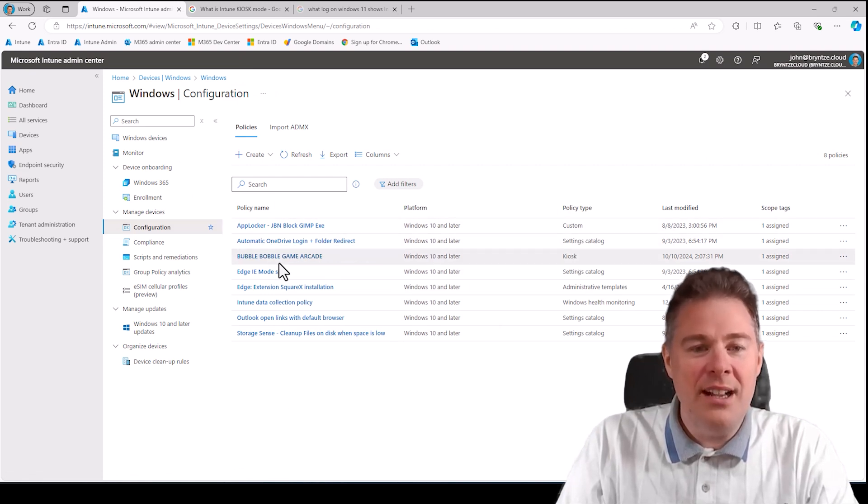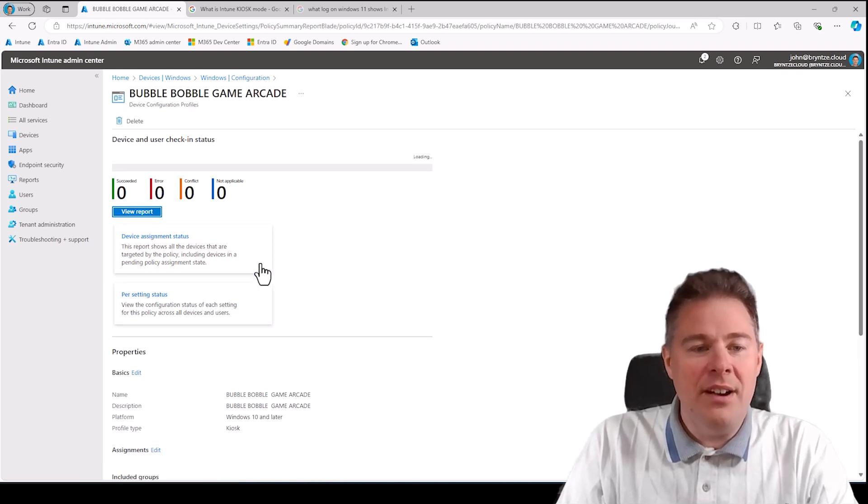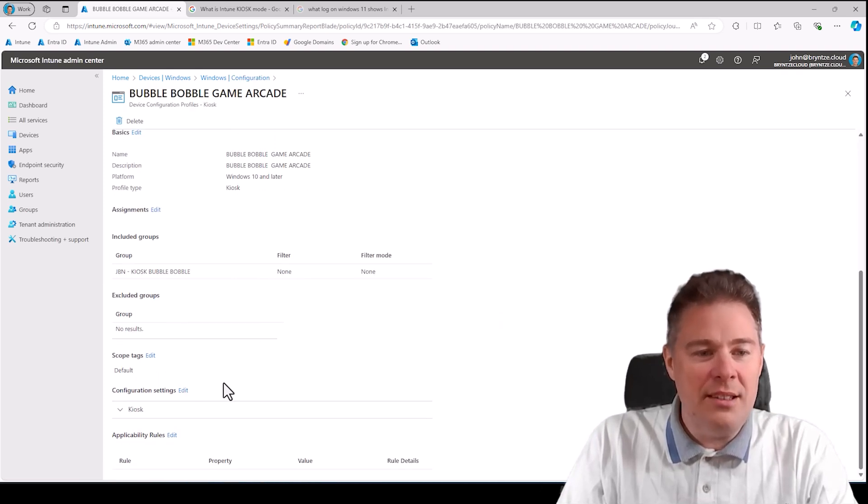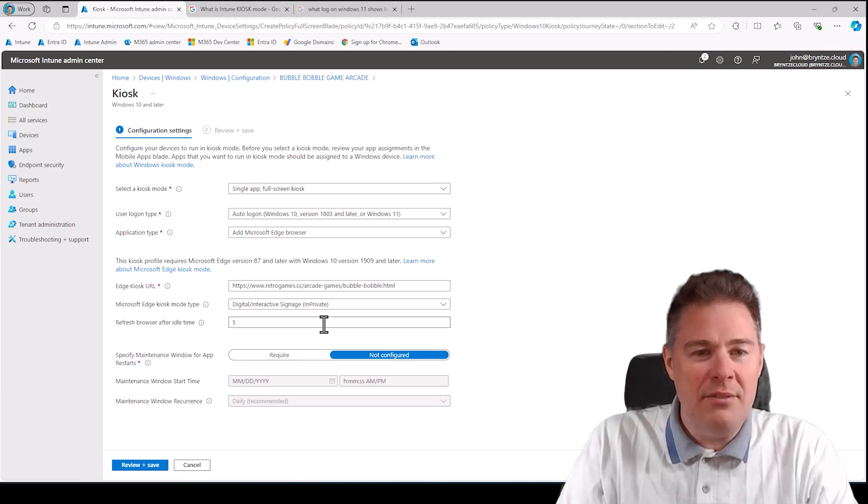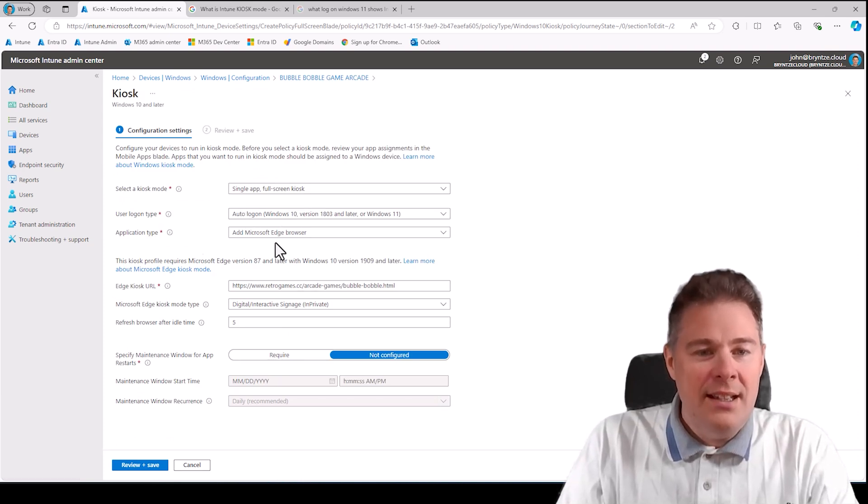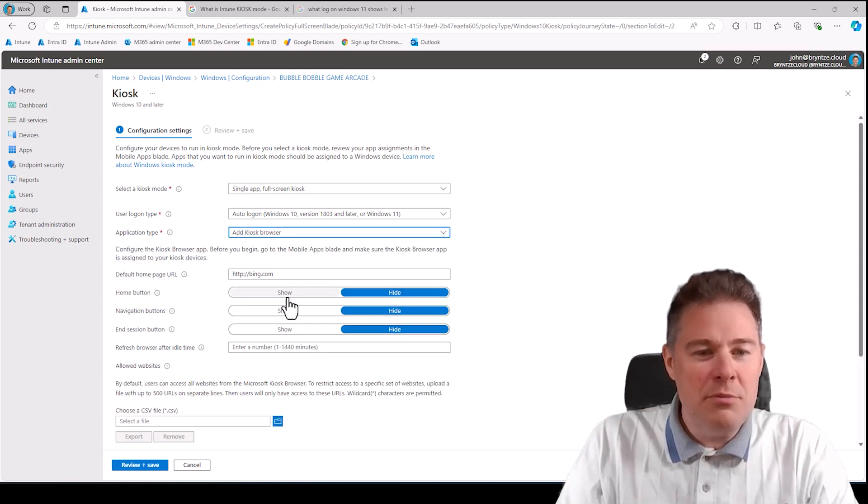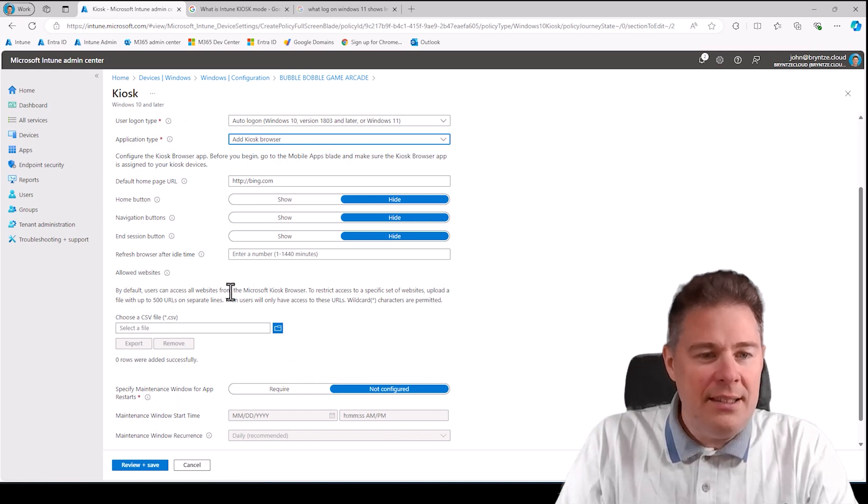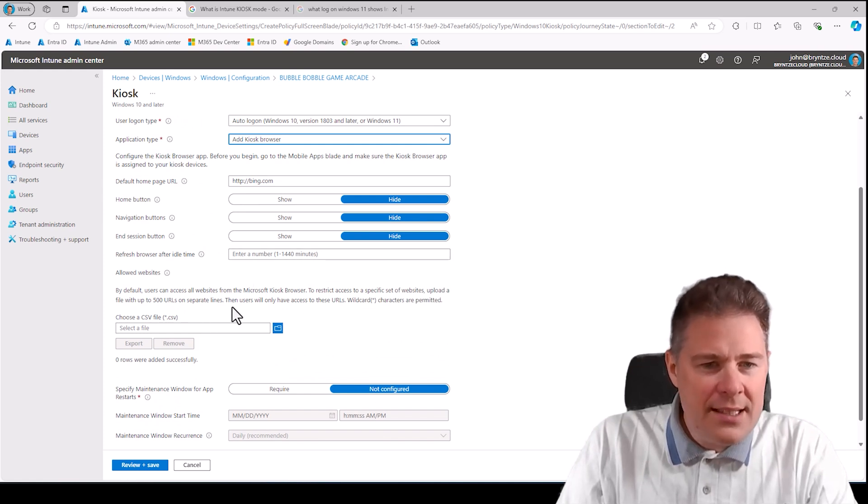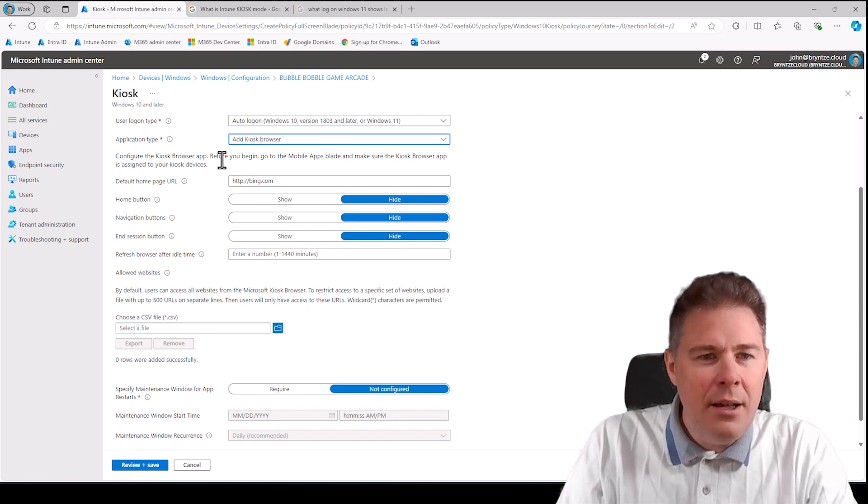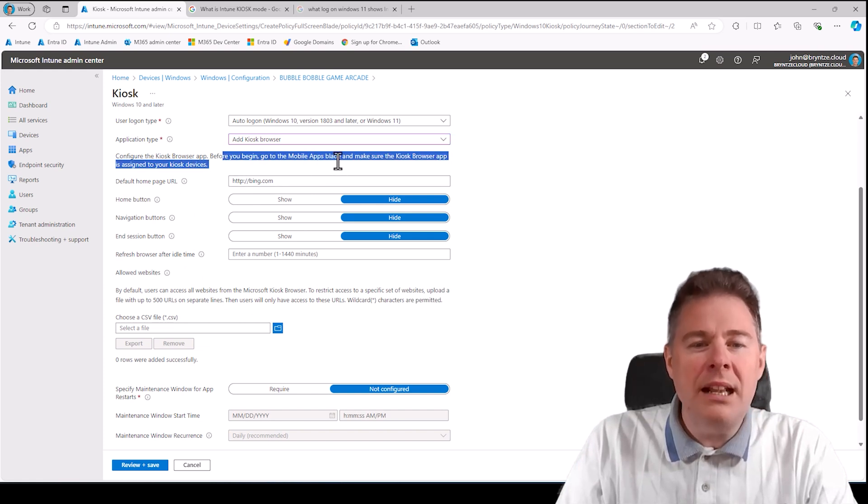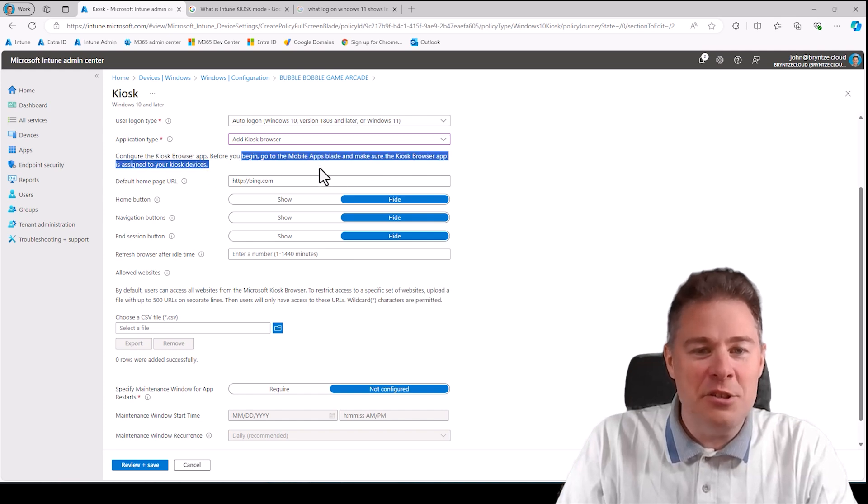The basics: just create a policy type kiosk configuration profile and modify your values that you want. Well, we can look a bit more at the other values maybe. A single app was this, and application you can do a kiosk mode here and then put another URL, and then you need, I think it's written here.